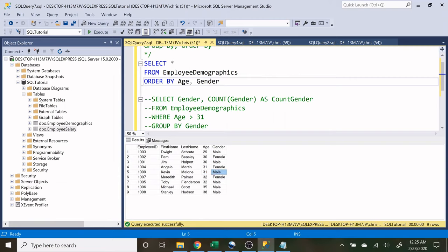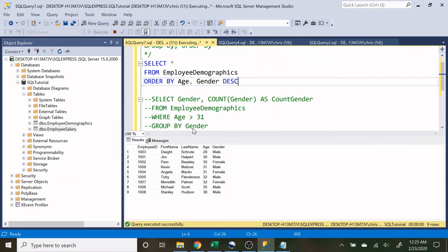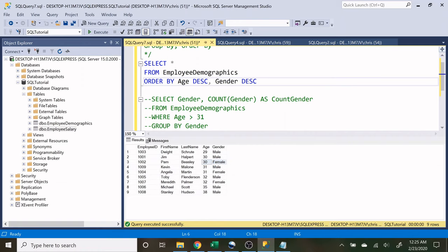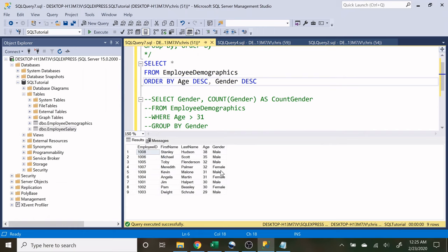Now we don't have to just let it be ascending for each one. If I wanted to do it reverse in this column, I can do descending. Now let's run that. And when we have 30, now male is first and female second. And if I wanted to do that over here, I can do descending. And now we have them both descending. So it's going to go top to bottom. And when we have 32, it's going to be male, 32 female.